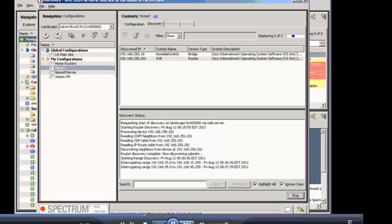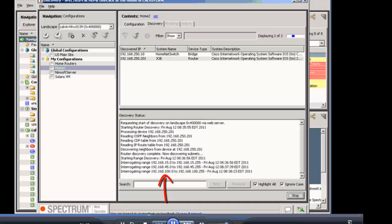So all those networks that you see in there, that 168.15, 192.168.45, another one just popped up, 192.168.100, those are all routes going out of various interfaces out of these routers through RIP. I think I have RIP configured on this particular router.